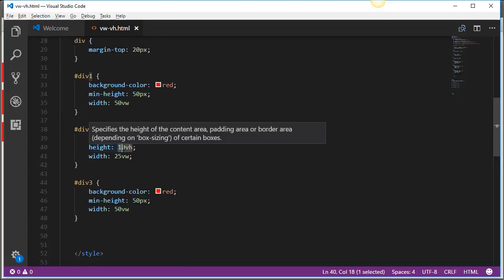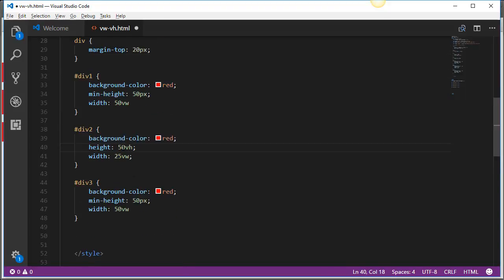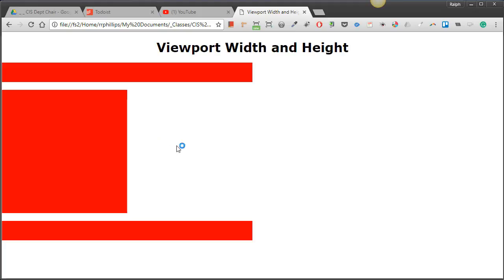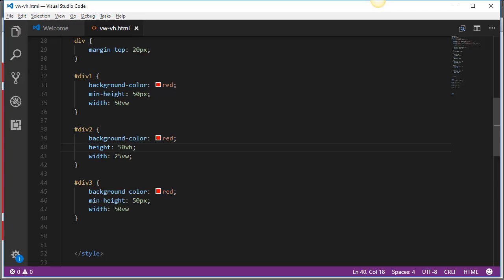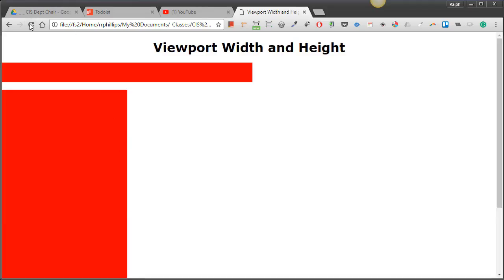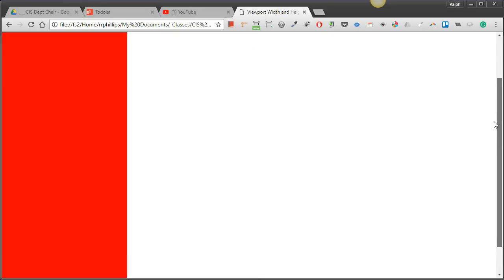Well what if we made it 50 VHs? Now you could probably start to visualize hey yeah maybe that is about 50% of the viewport height. What if it was 100? Which means I should be able to scroll so that it fills up that viewport height.